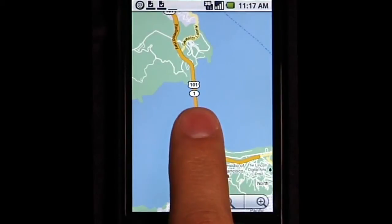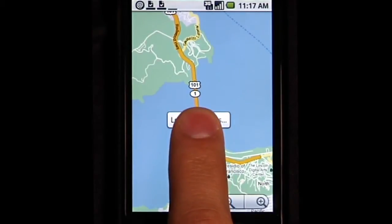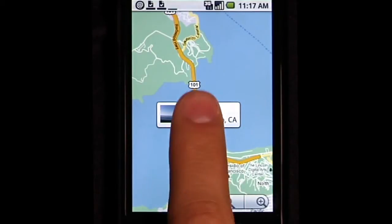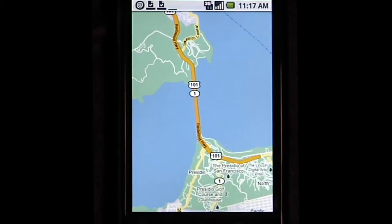In Google Maps, long press on a location to get more functionality like directions or street view.